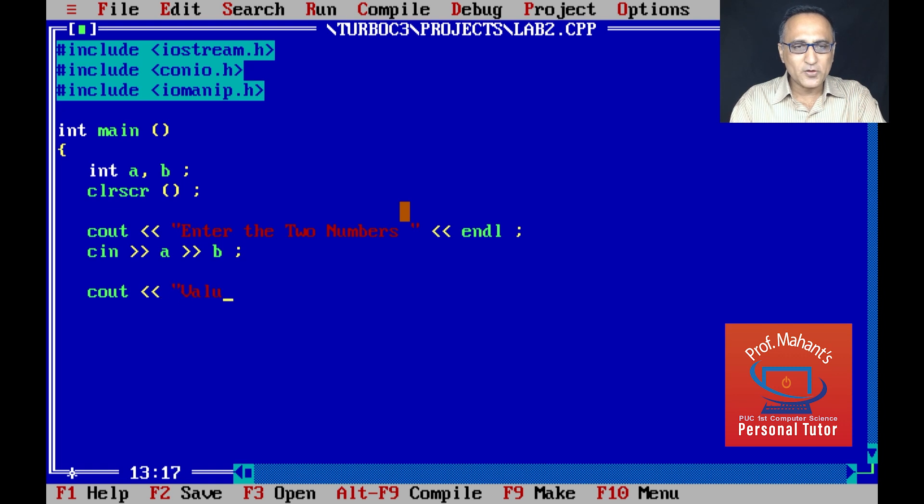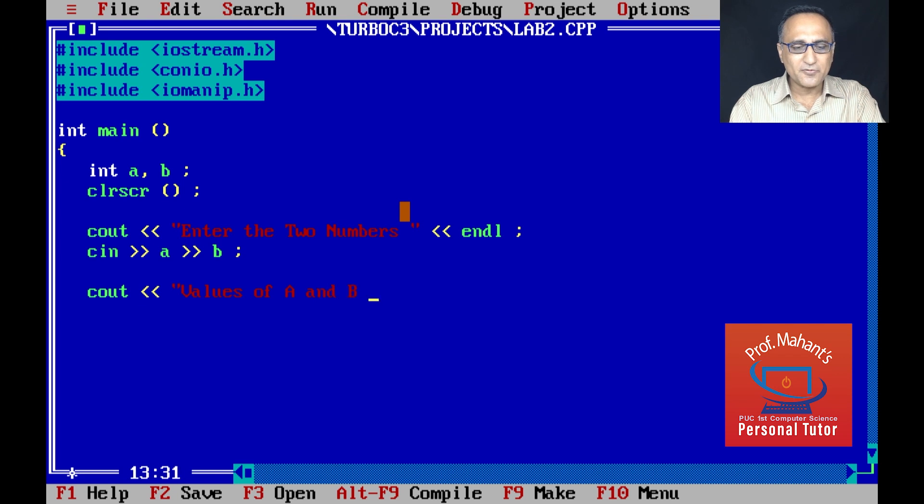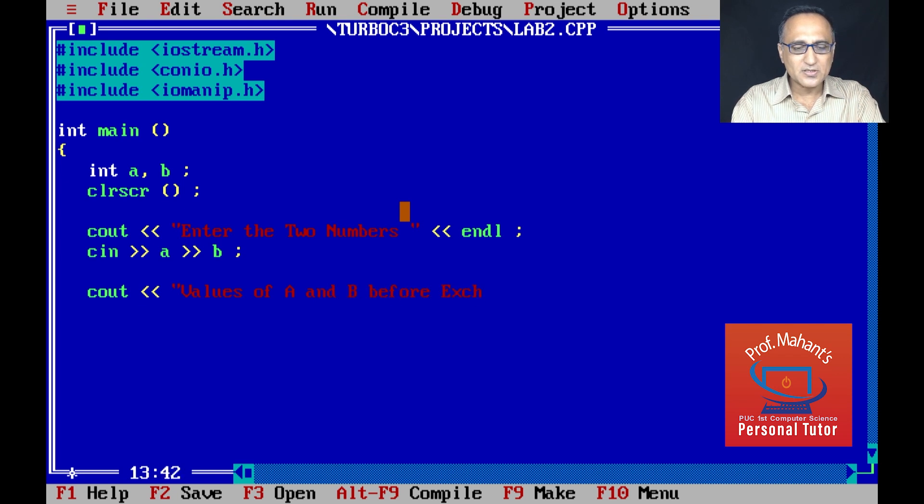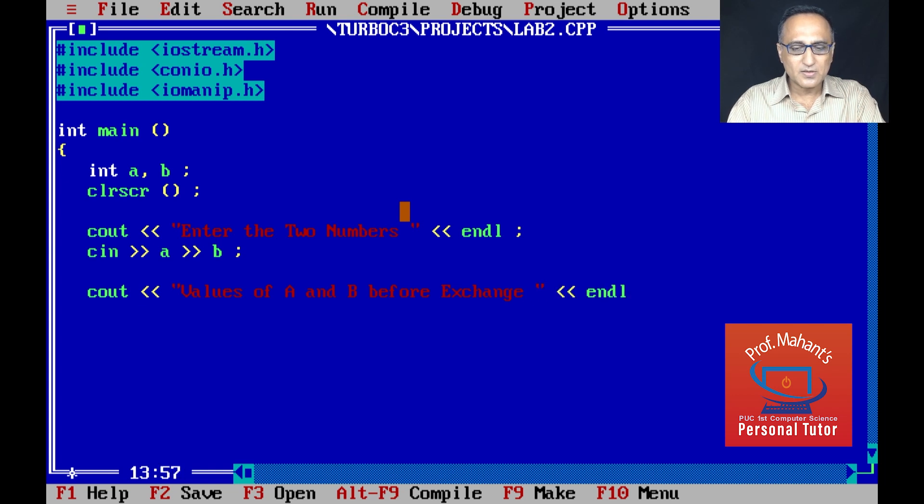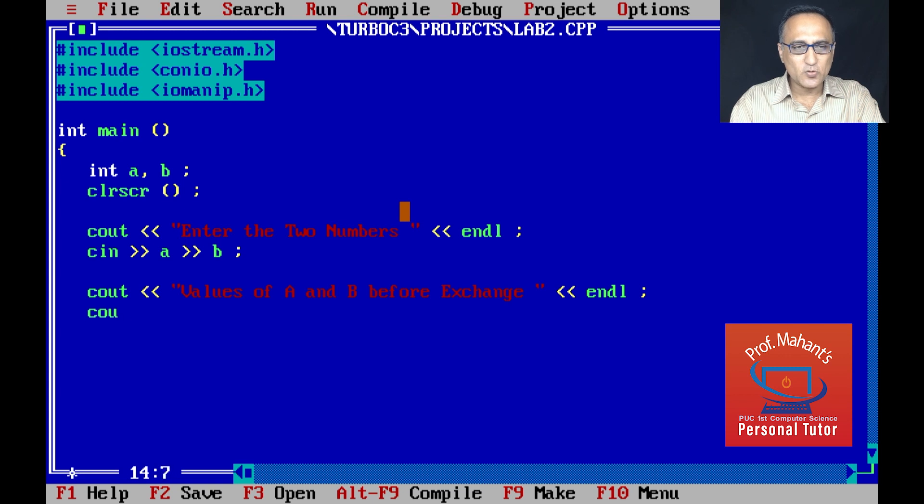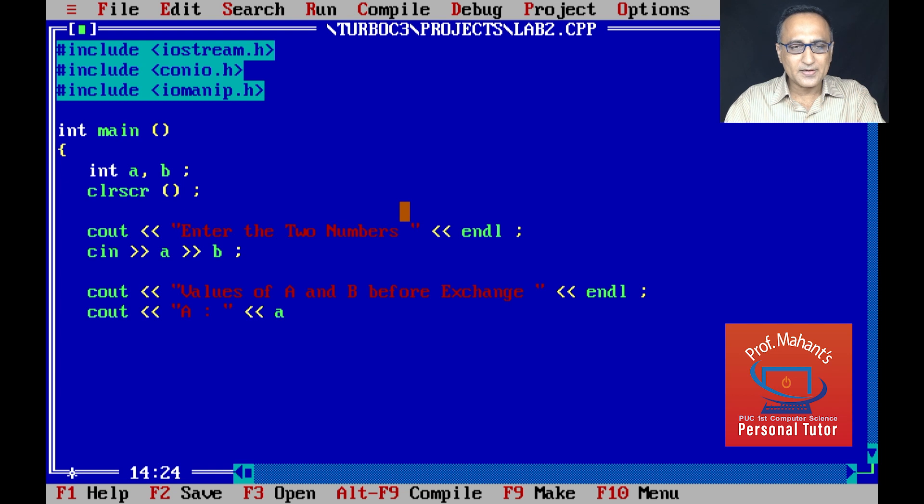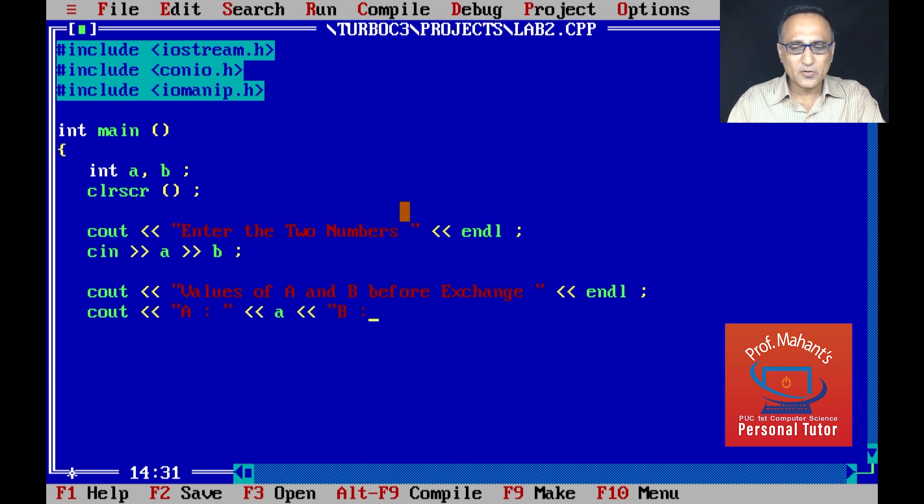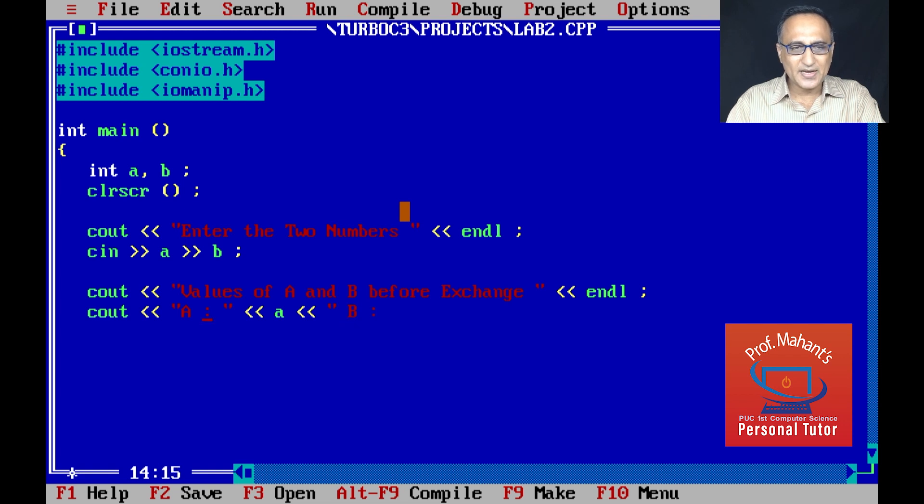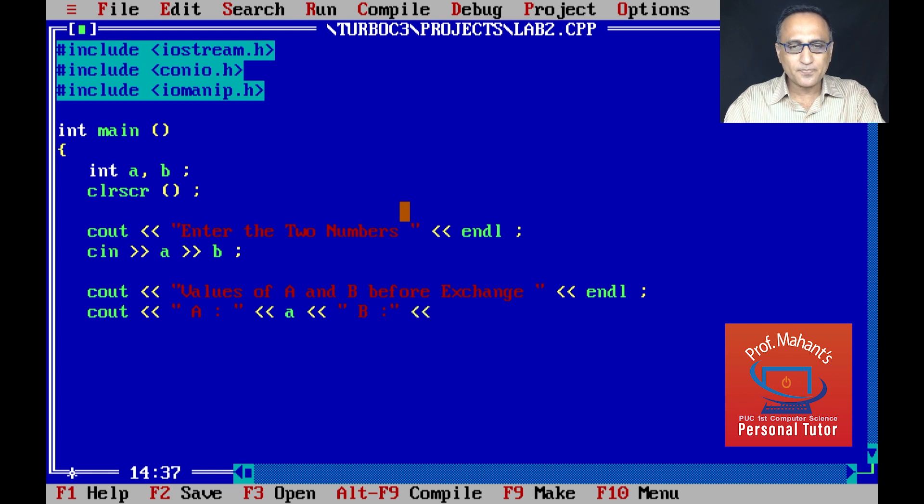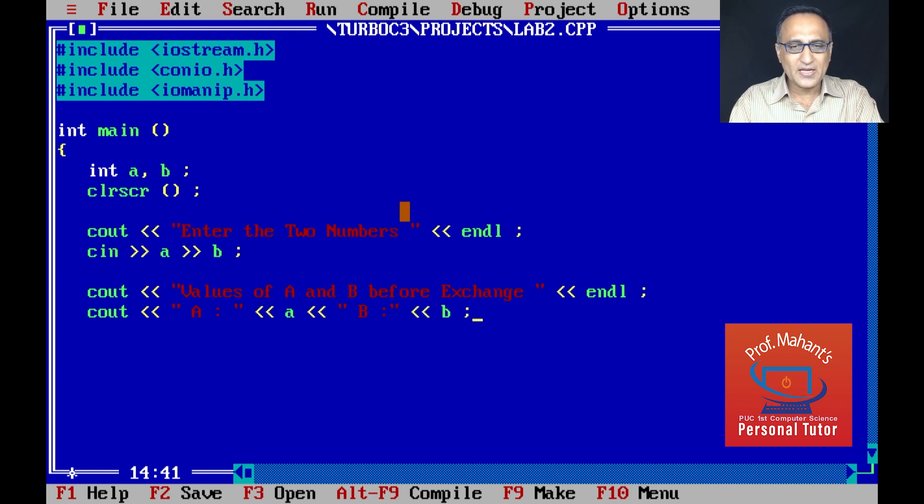Before doing the exchange, I would like to print the values of A and B. Values of A and B before exchange. I'll keep it simple so I don't have to type much. A is this value and B is this particular value. I leave a little space so that after A it shows with a little space the value of B.